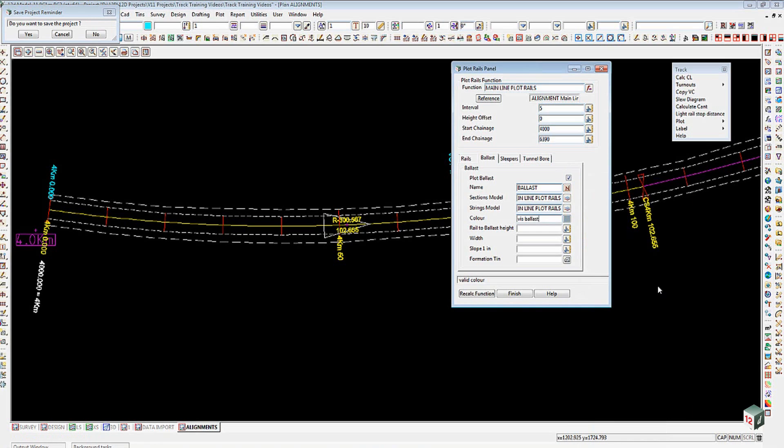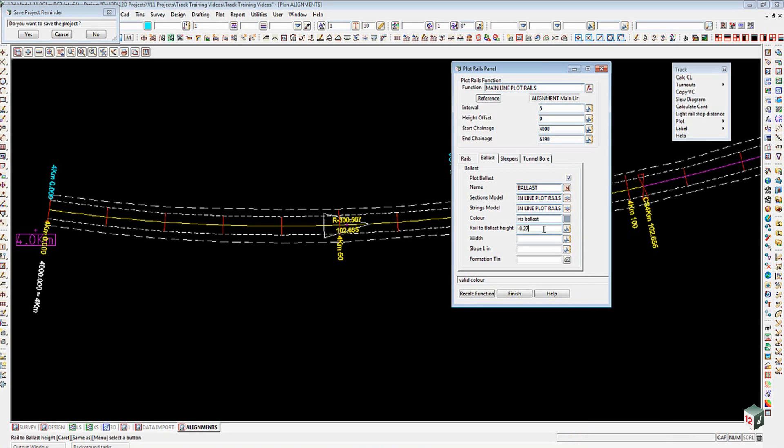Color for the ballast, I've got a VIS Ballast color in here. The rail to ballast height in my case is the difference between the rail, the pendril plates, the sleepers, so in my case that happens to be minus 0.27, so 270 mils down. I'll give the width for the ballast to be 3.375 and I'll put a side slope of 1 in minus 2 on the edge there.